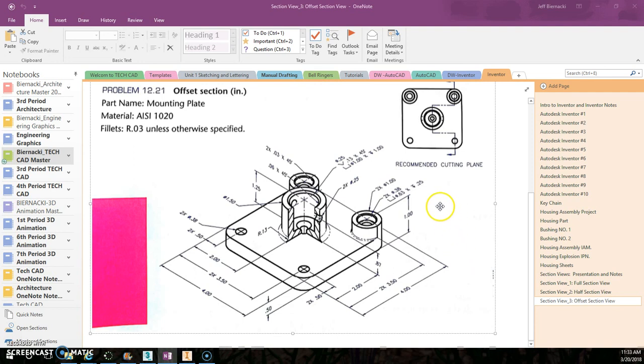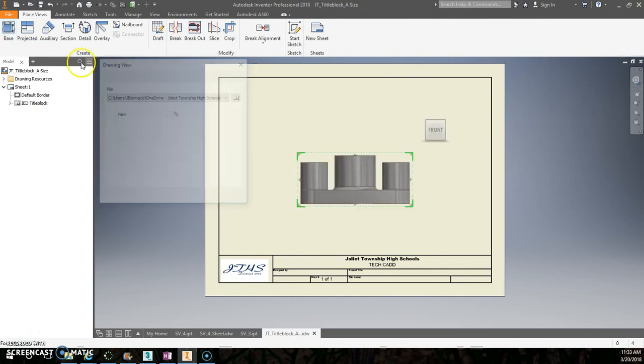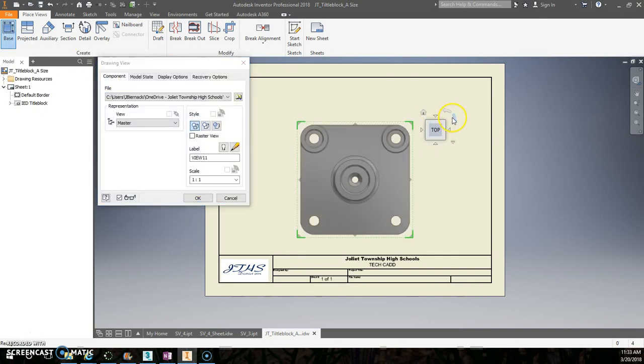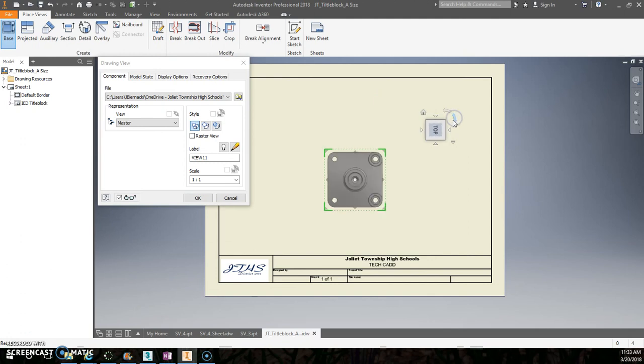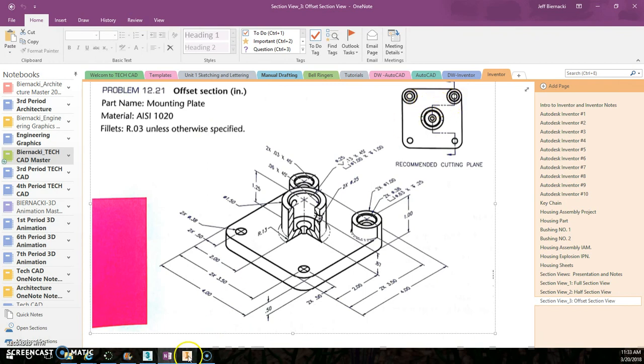Okay, welcome to the second installment of our offset section view for section view number three. Let's go ahead and open up a fresh GT template and place your base. This time your base is not going to be your front view, it's actually going to be the top. I'm going to draw this and set this up just like it shows in the packet, or the packet I got it from, where it shows my two larger circles of the counterbores up towards the top.